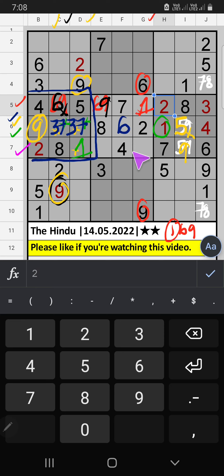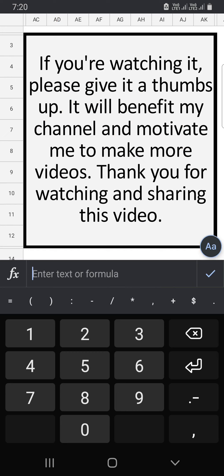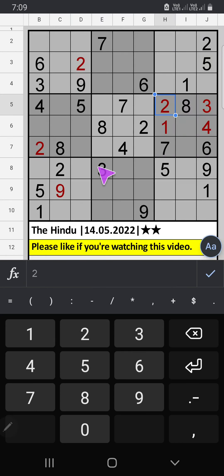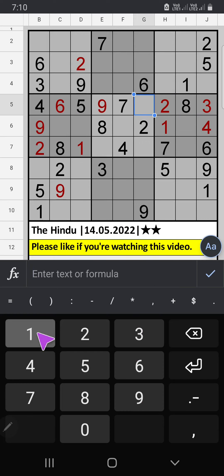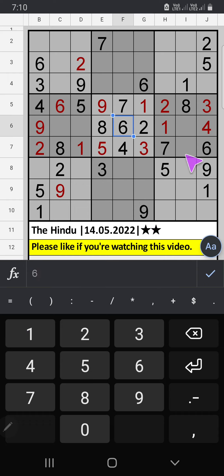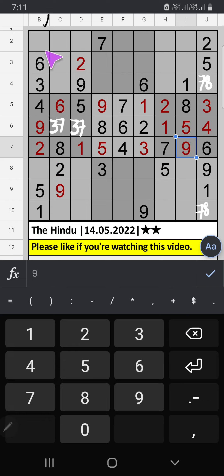7th row — two numbers are remaining: three and five. Column E — we have three, so three is confirmed here, then five is here. 6th row, Column B — two numbers are remaining: seven and eight. 2nd row — we already have seven, so seven can't come in this cell; seven is confirmed here, then eight is here.